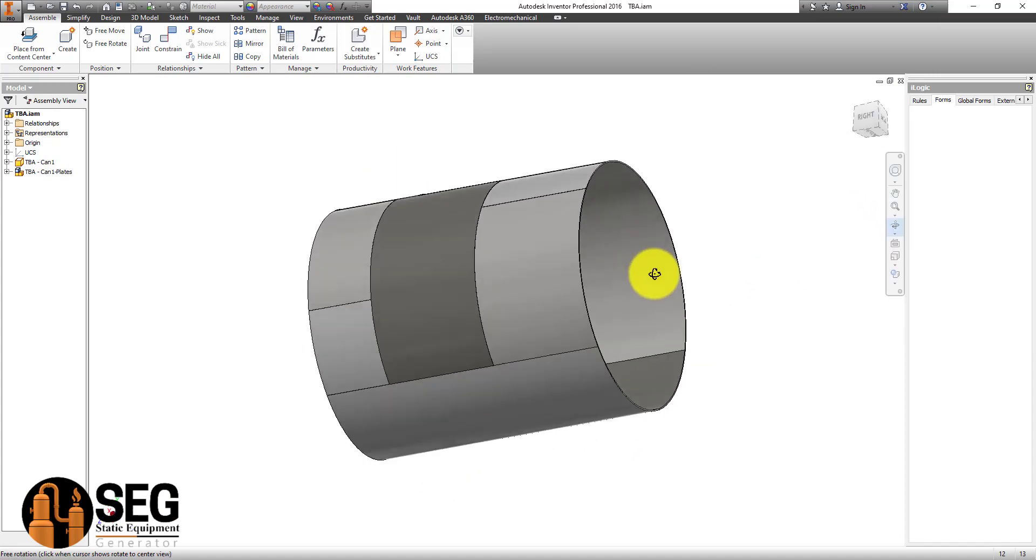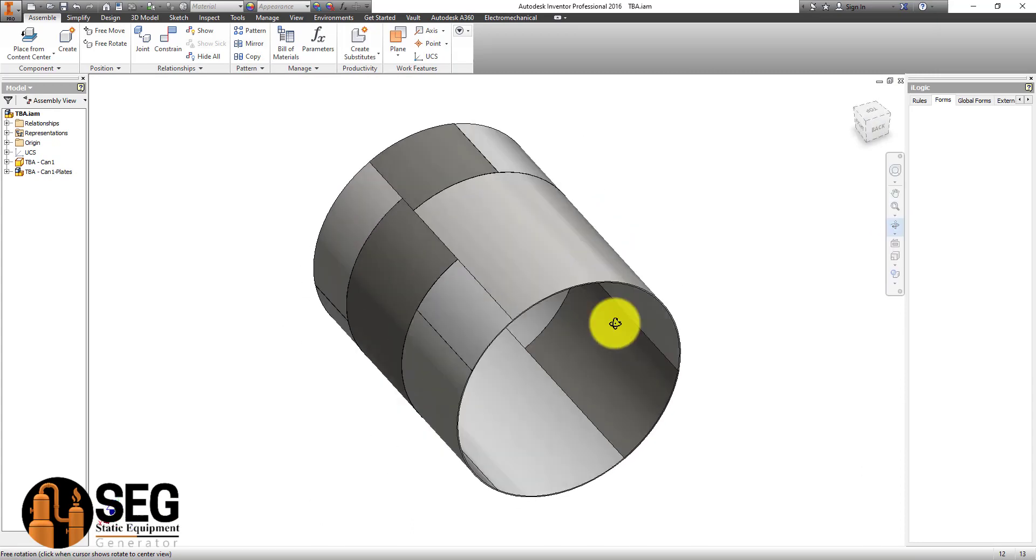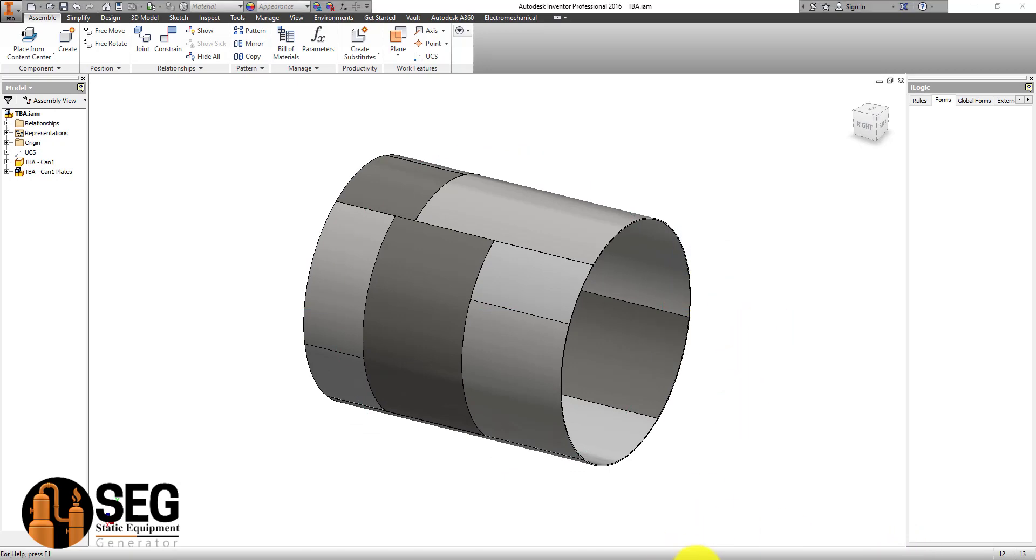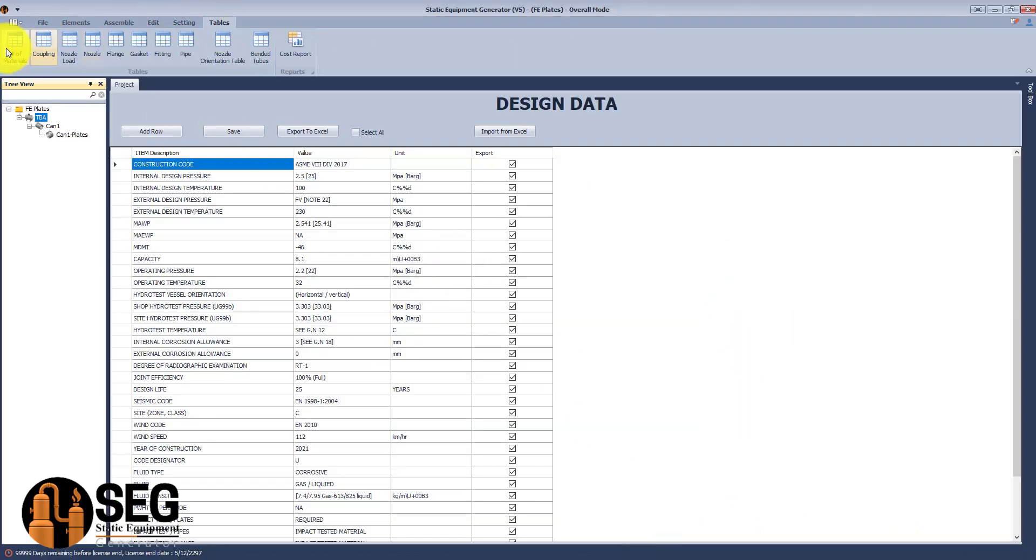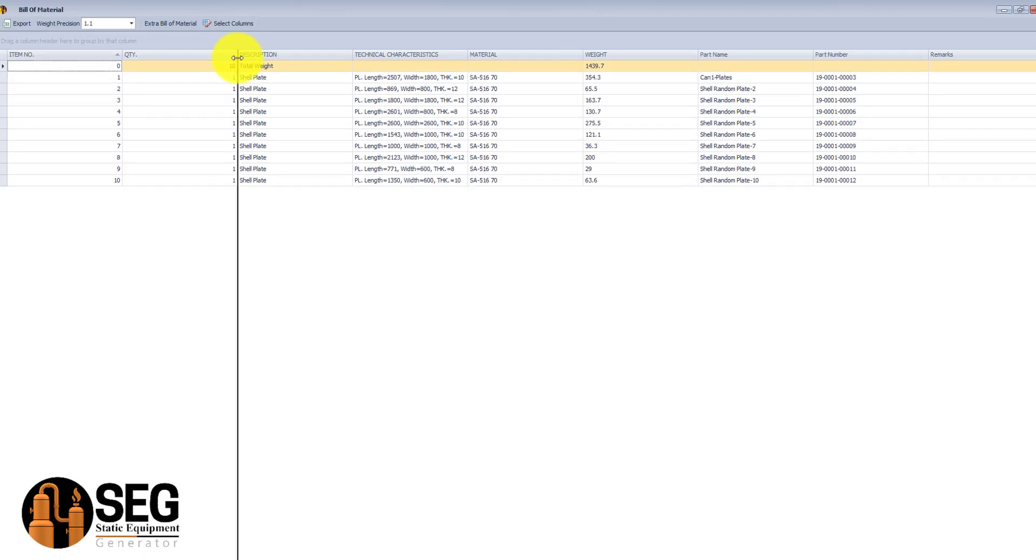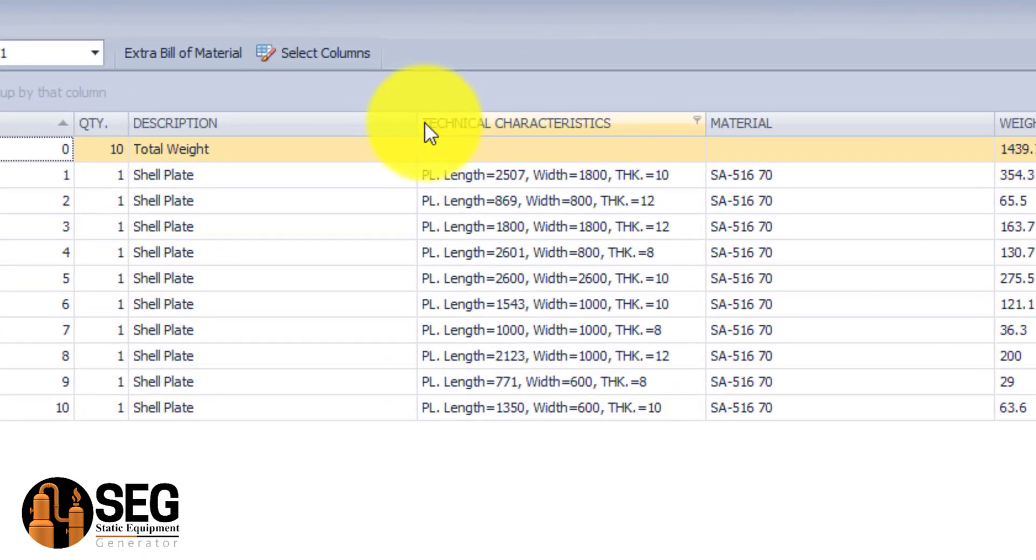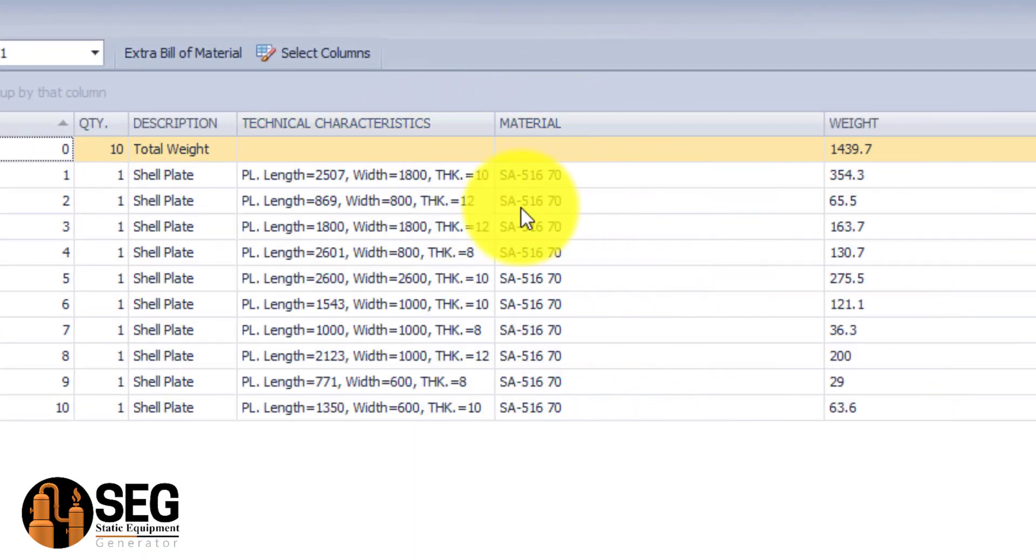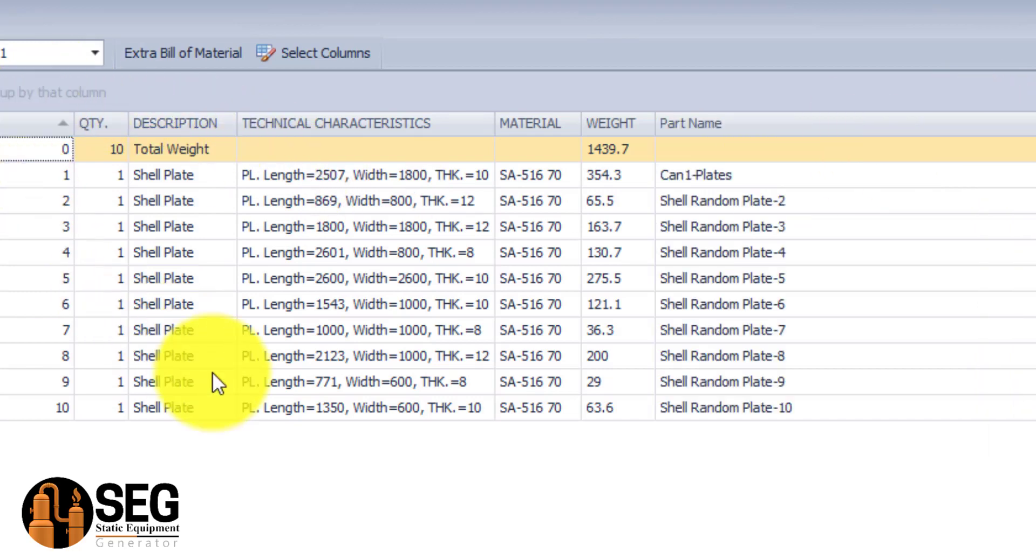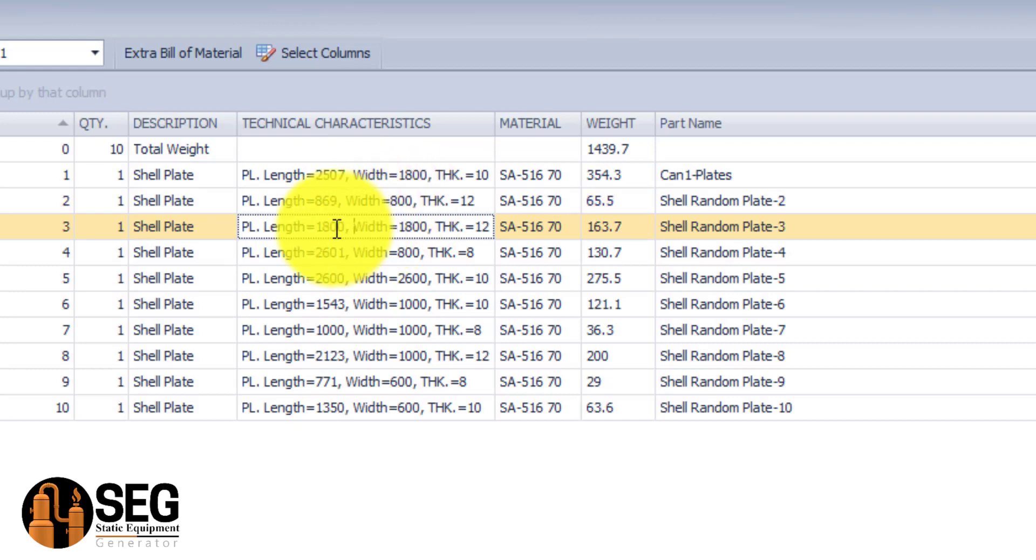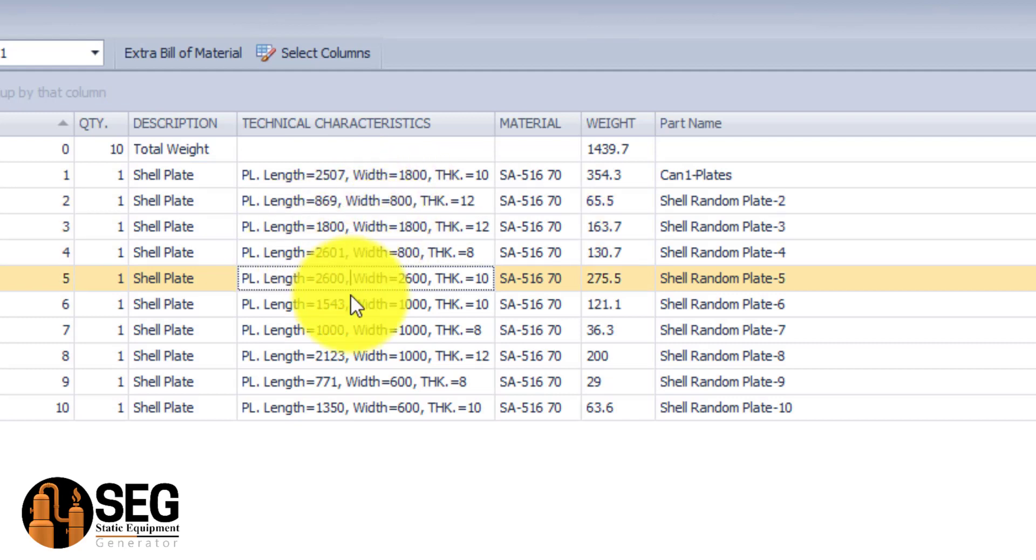Something like that is very difficult if you would like to carry it by hand, but with SEG you can generate that easily. Here you can generate your bill of material in seconds and you will get a detailed bill of material for the shell plates with actual lengths for plates.